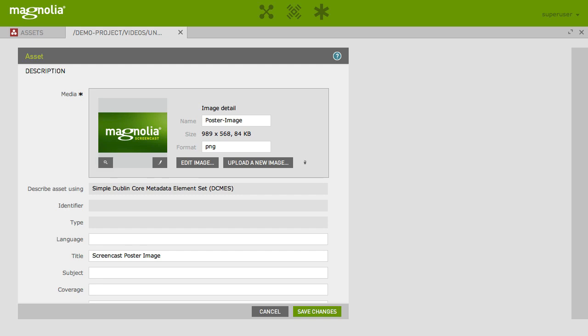The image editor is not only applicable for Assets, but also for any other item in any other app that has an image resource. For example, the picture of a contact in the Contacts app.